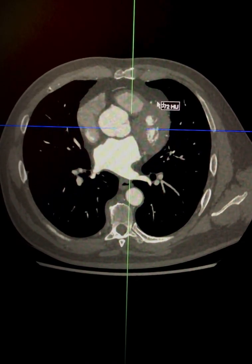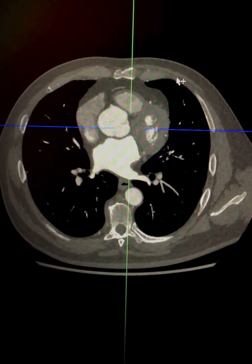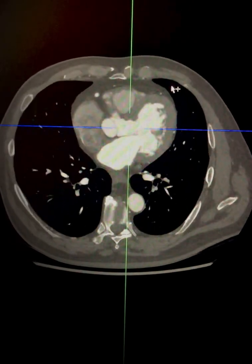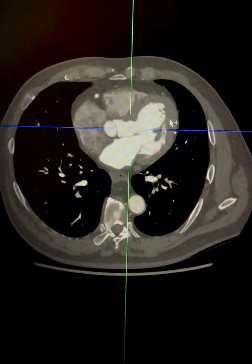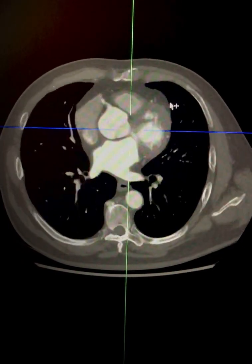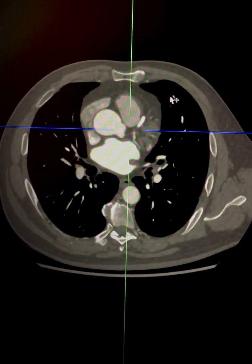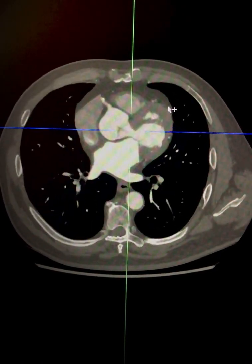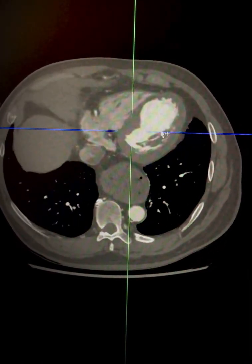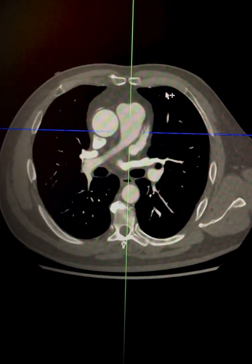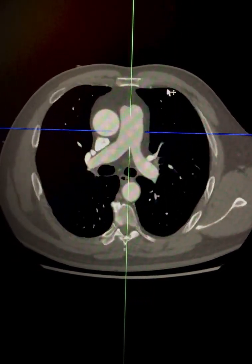The peculiarity of this vessel is that, unlike the LAD and the circumflex, it tends not to lie in an anatomical groove and runs along the free wall. The ramus artery can either function as a diagonal branch or as an obtuse marginal branch. References containing links to coronary arterial variants and anatomy are attached below.